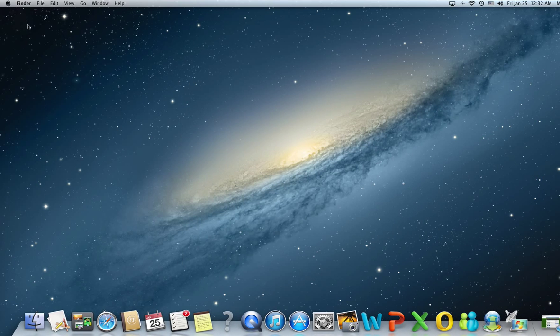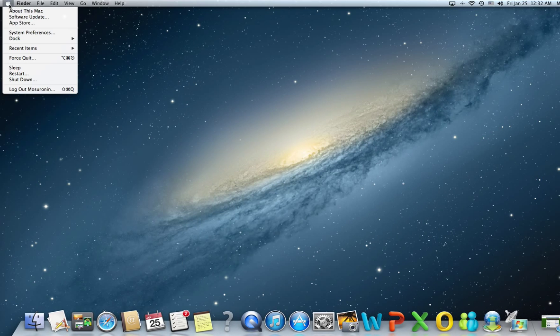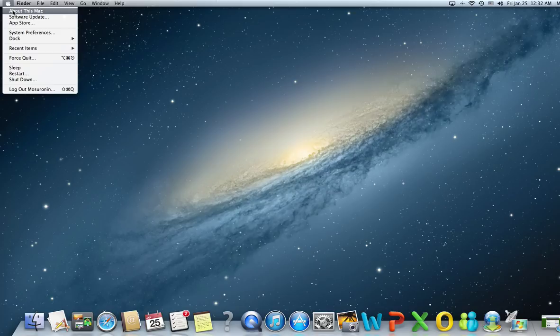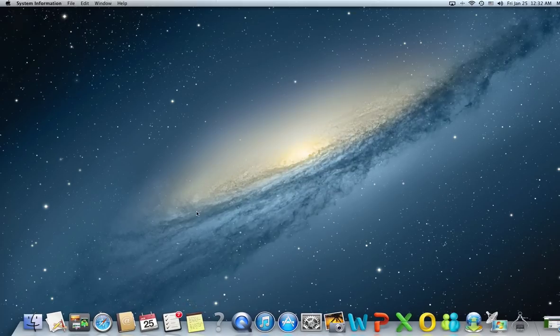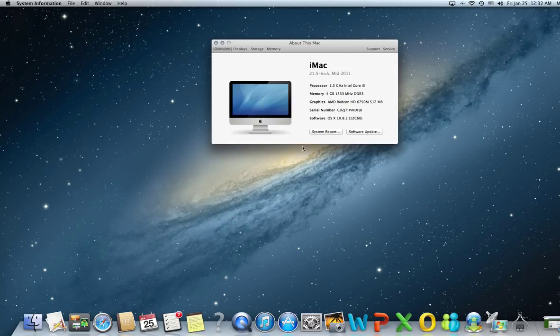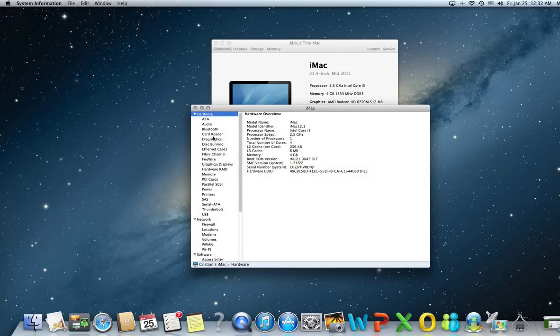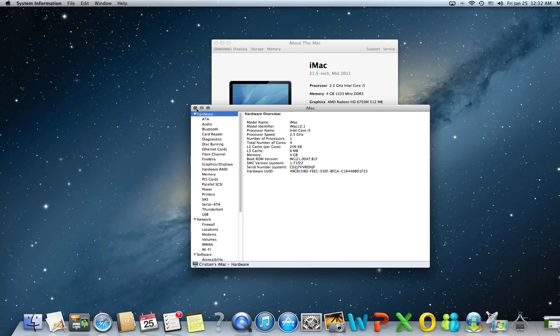Another way to reach it is by using the Apple icon, choose About This Mac, More Info, and System Report. Same window with all the components in it.